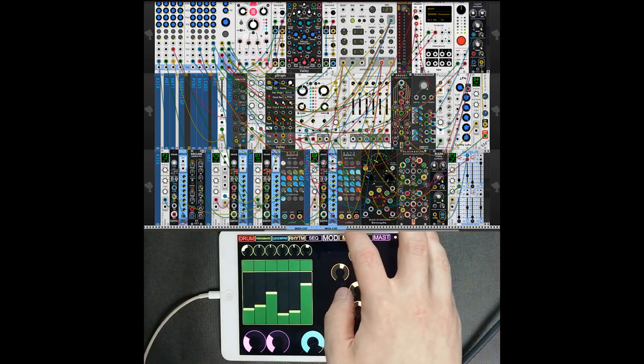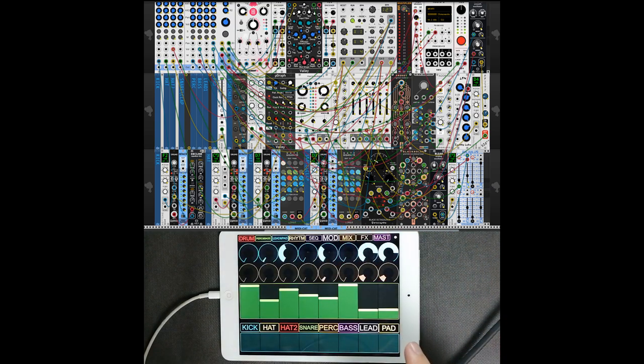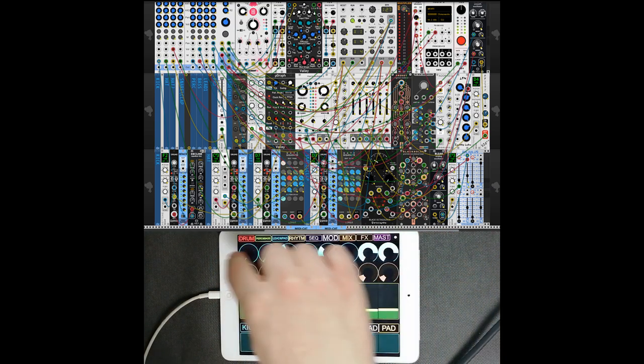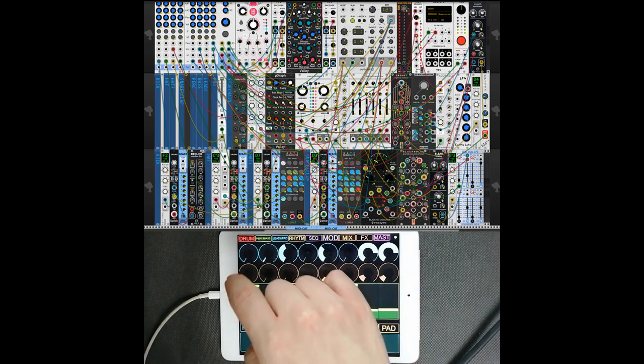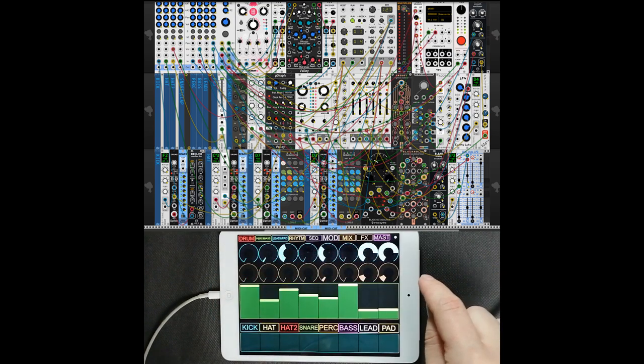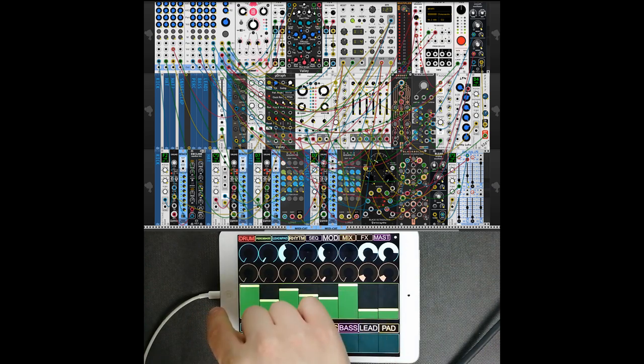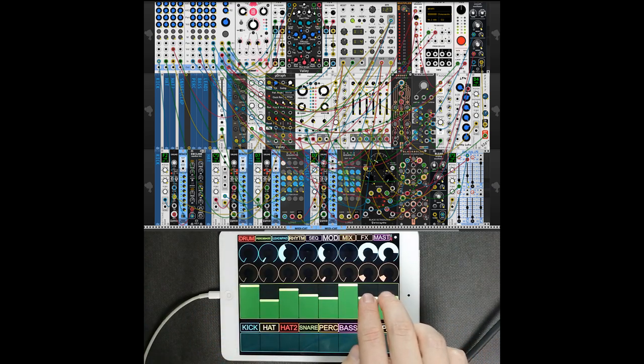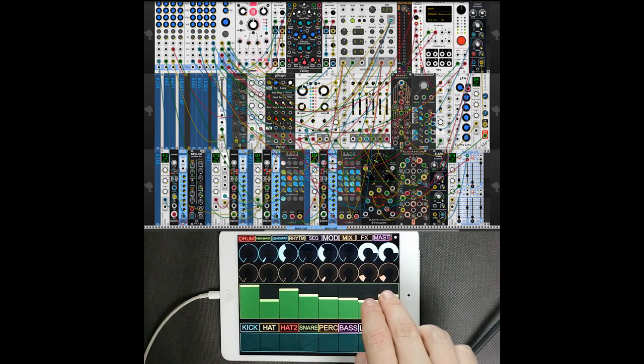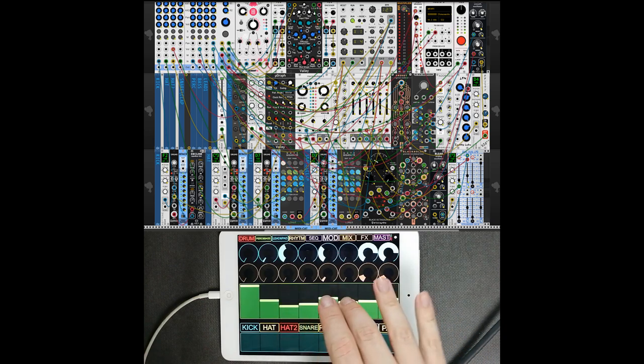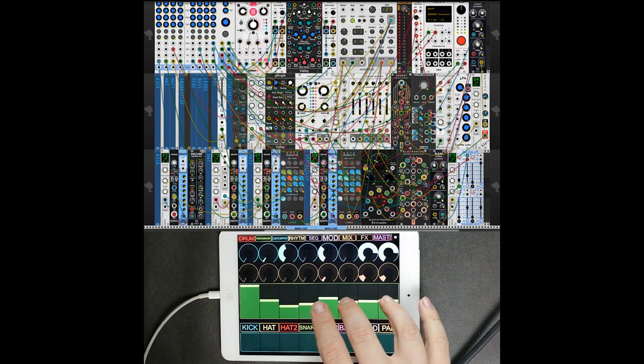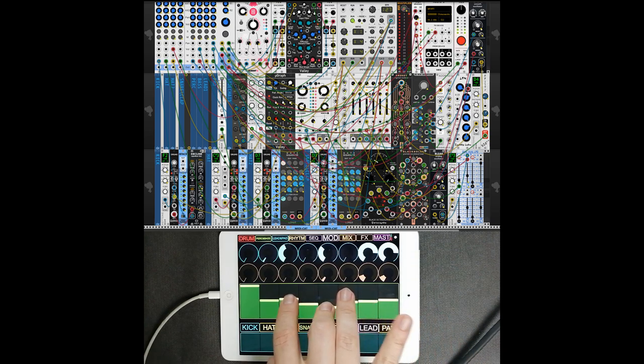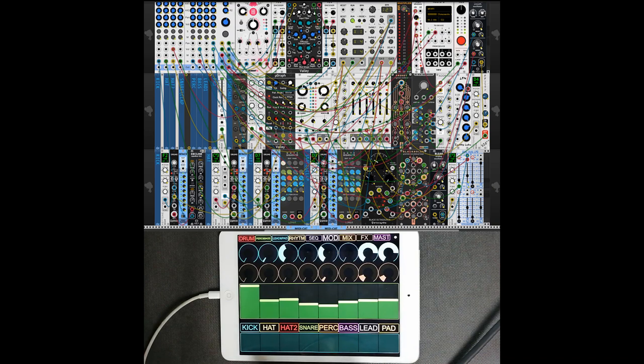Next up is mixer. I already showed it, but here is AUX 1 for delay, here is AUX 2 for reverb, here are faders. Very very handy, multi-touch as well. Here are mute buttons.